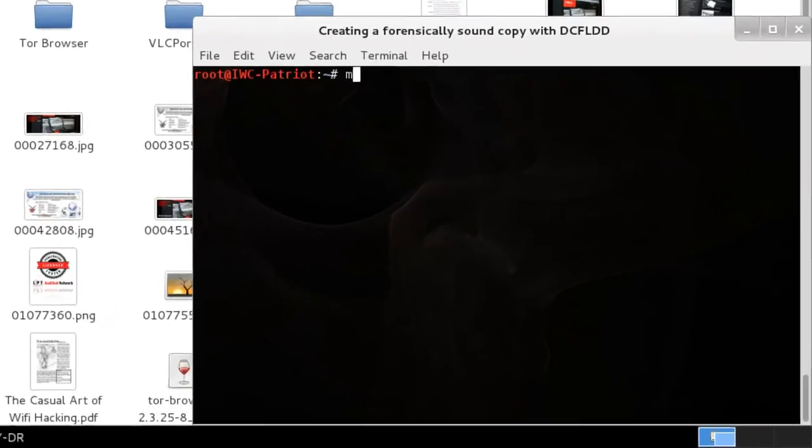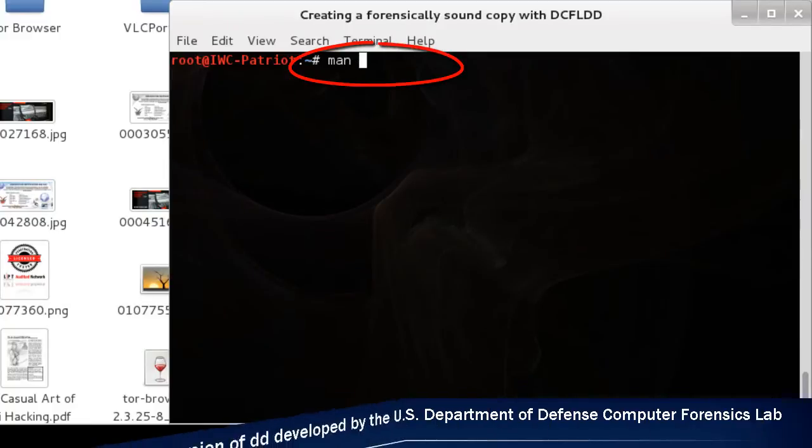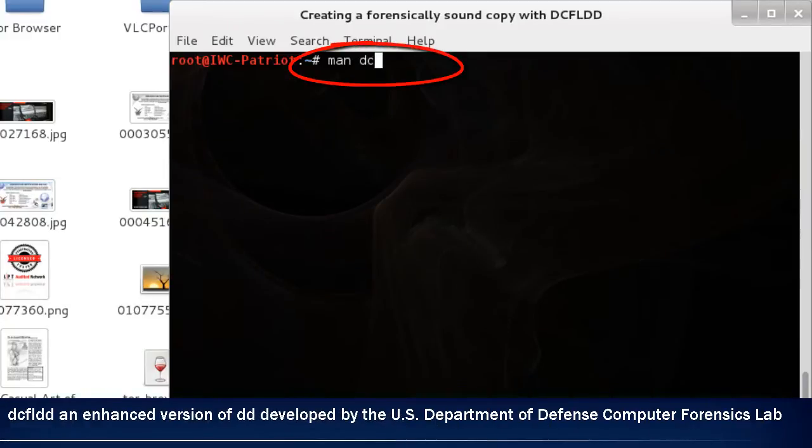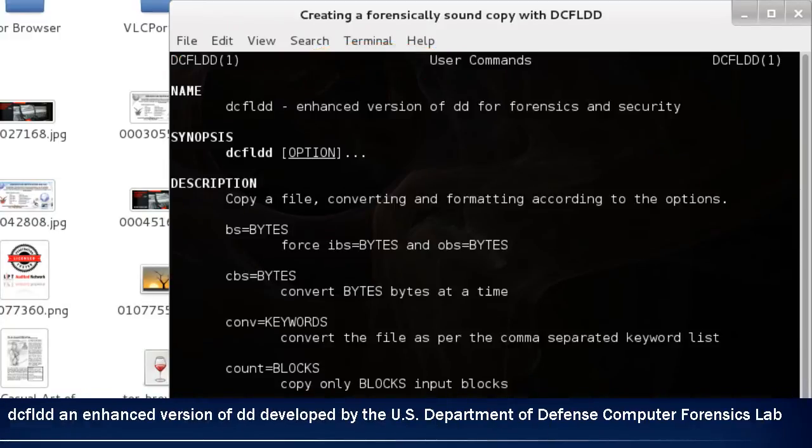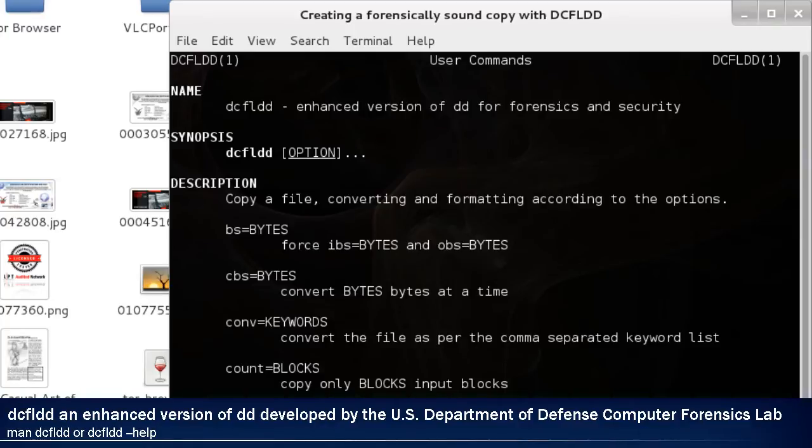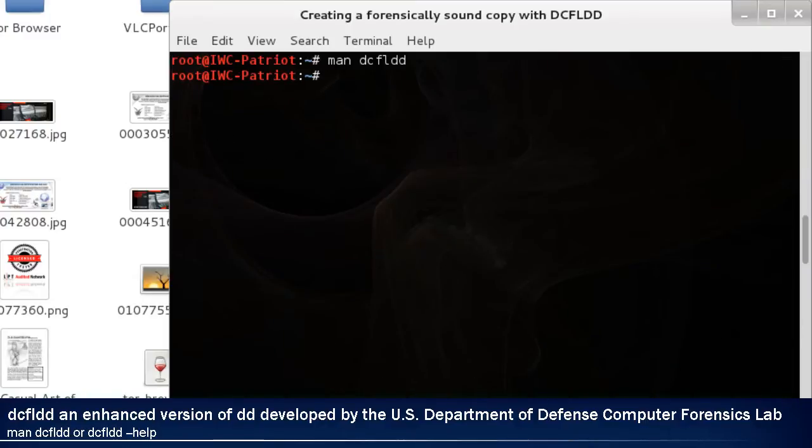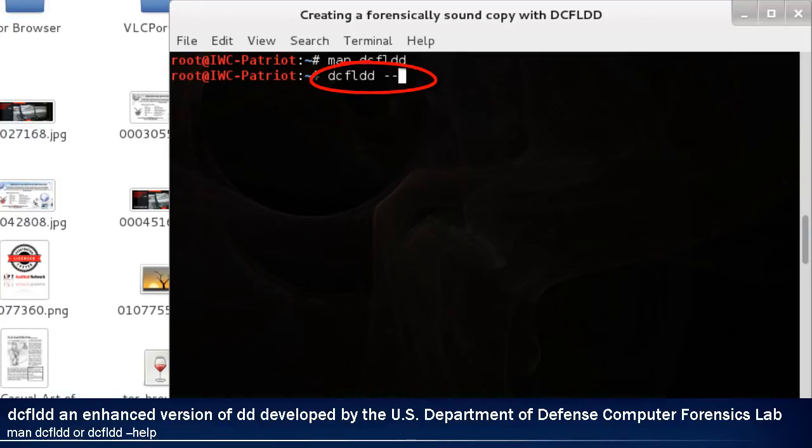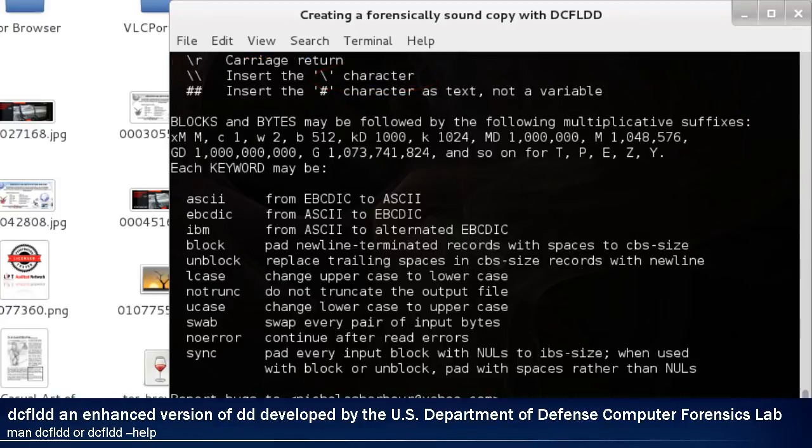If you type in the command man, short for manual, DCFLDD, you'll get a huge list of how the program is supposed to run. If you type in DCFLDD dash dash help, it'll give you another list on how to properly use the syntax.